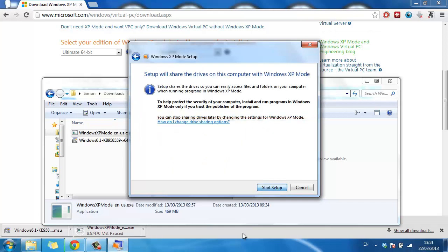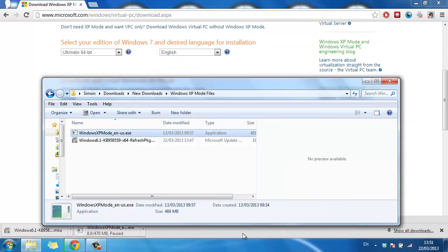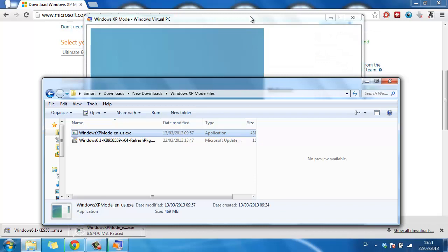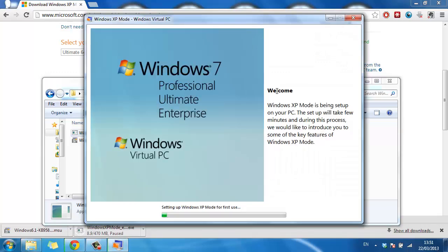Then click start setup. The computer will then spend a long time getting the virtual machine ready.